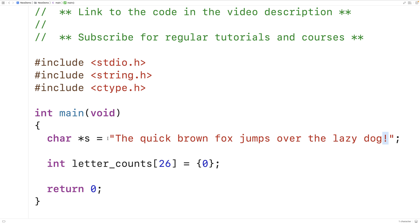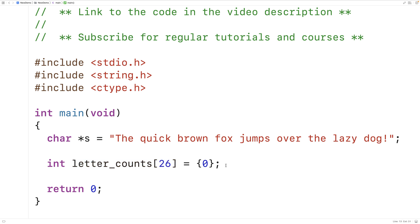For each character we're first going to determine if it's a letter or not, because spaces and exclamation marks are not letters. Once we've determined the character is a letter, we're going to increment the relevant letter count in the array. The first element stores the count for A, the second for B, and so on until the last element which stores the count for Z.